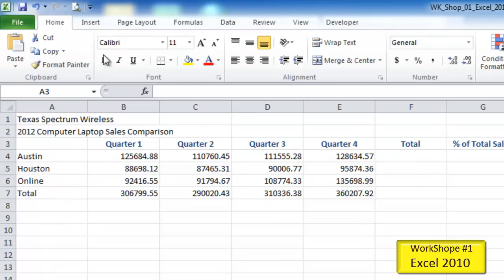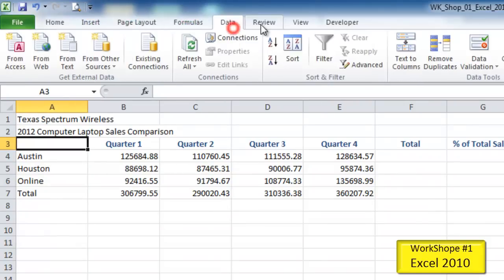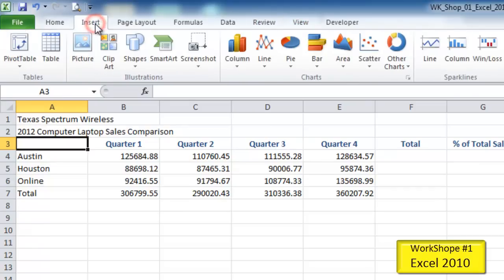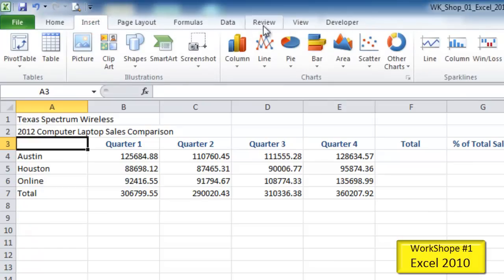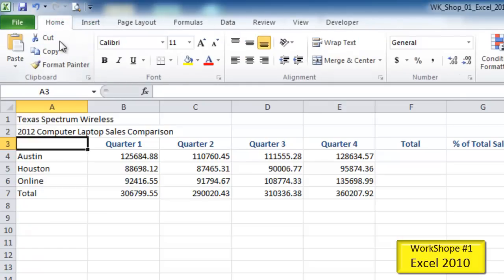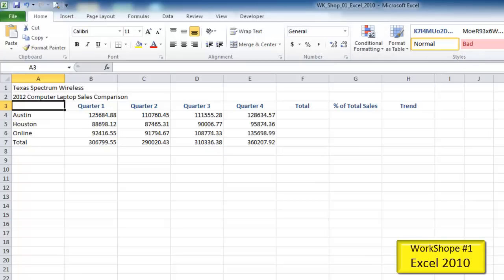Below the quick access toolbar, we have our good friend the ribbon. Inside of the ribbon, we have a number of different tabs. The name of the tab is always at the top of the ribbon. Below and within this ribbon, we have sections called font, alignment, number, styles, cells, and so on. These are called groups — we have clipboard group, font group, alignment group, number group, style, and so on.